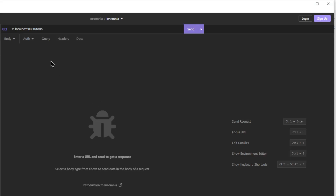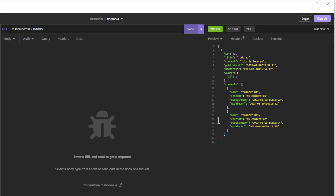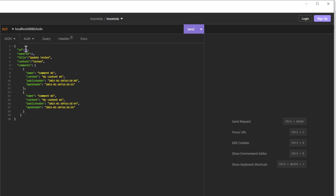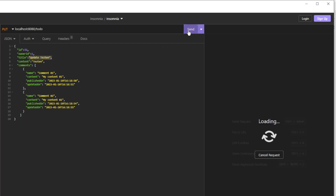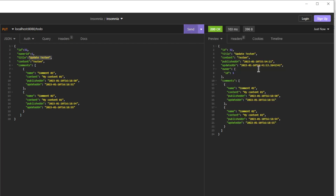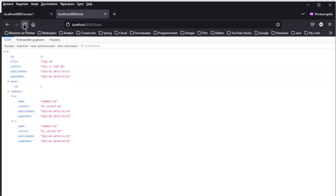Now we can go to Insomnia to test everything. First we load the list of TODOs — we have one TODO with ID 32. As you can see we modified the TODO and we can now send the PUT request and view the result. Now if we go to the browser window we can load the TODO again and view the updates.